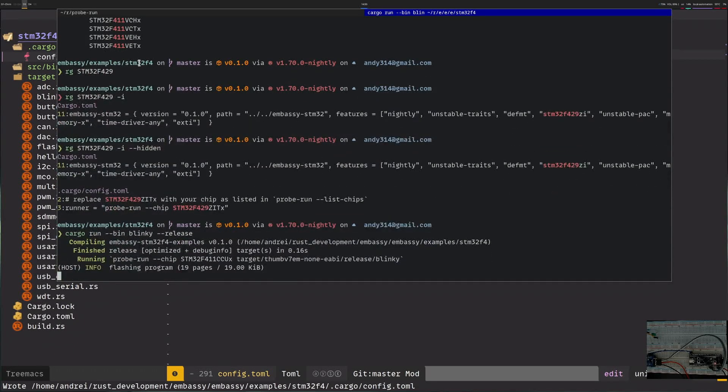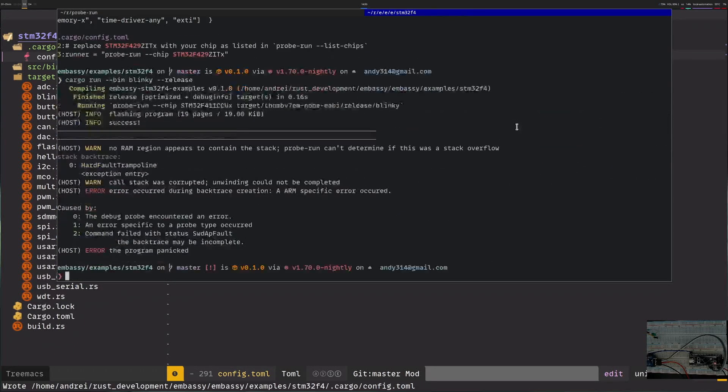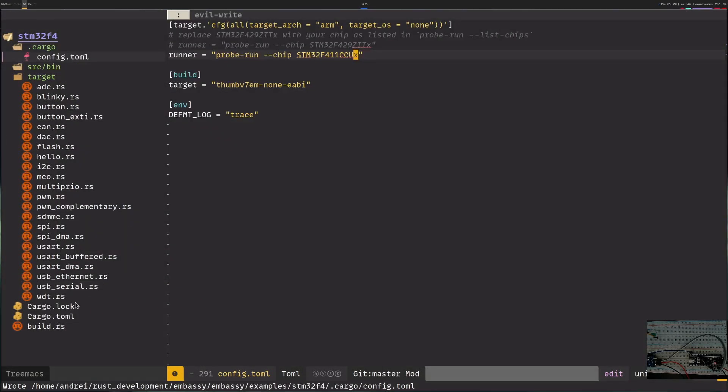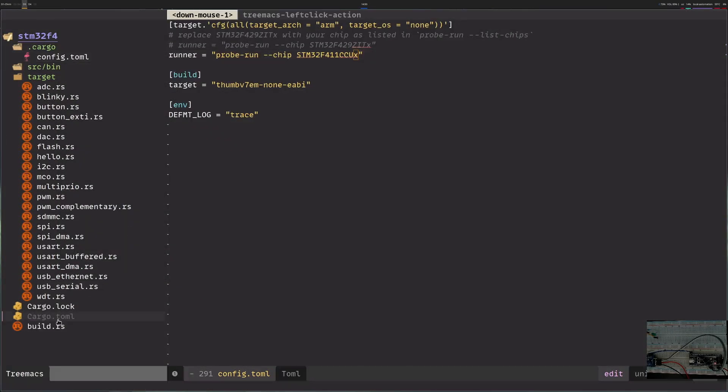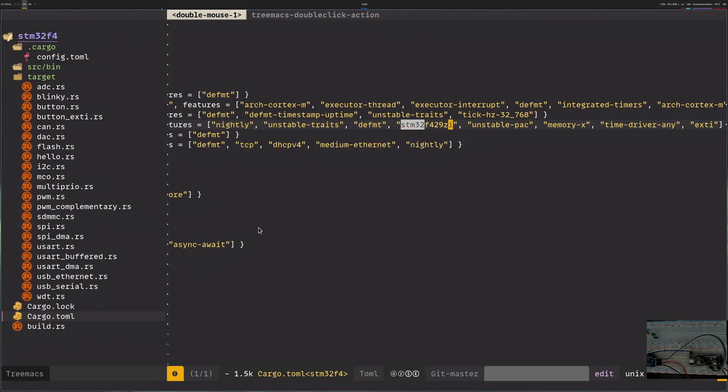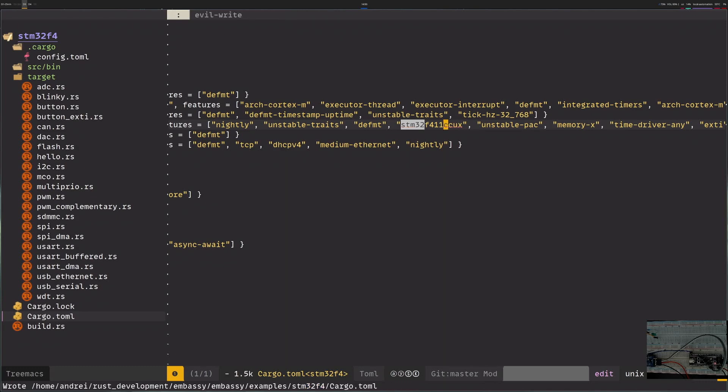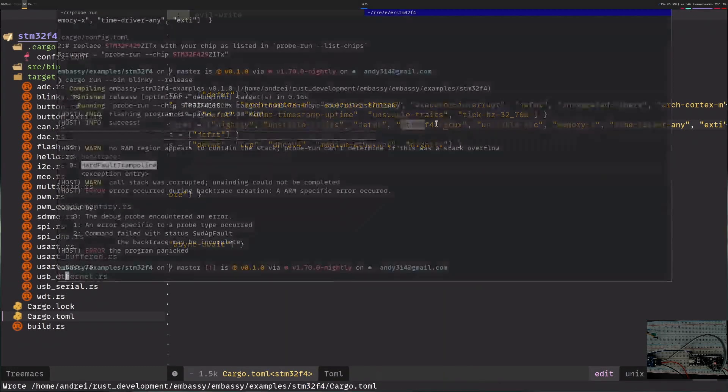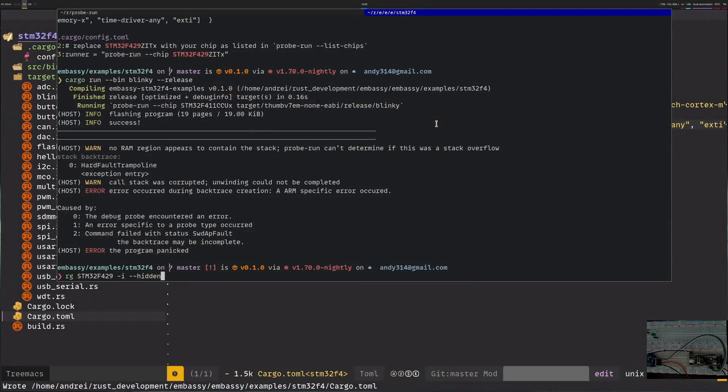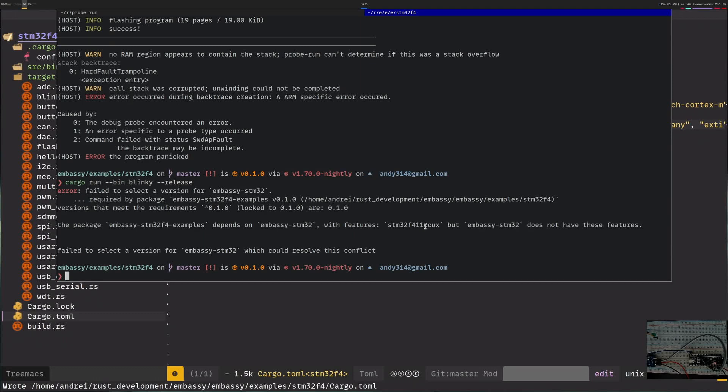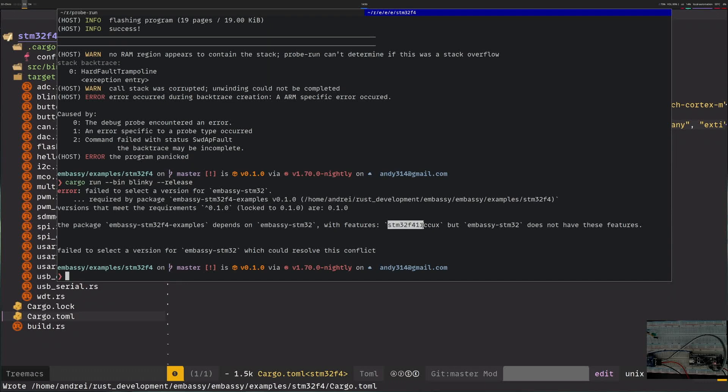I'm trying to run it without changing dependencies so you'll see what error I get. It still says it's a hard fault and the actual reason is the dependency I have. My first instinct would be to put the entire path. This will actually not work. It will tell me that I don't know what this feature is. Embassy stm32 doesn't have this feature.